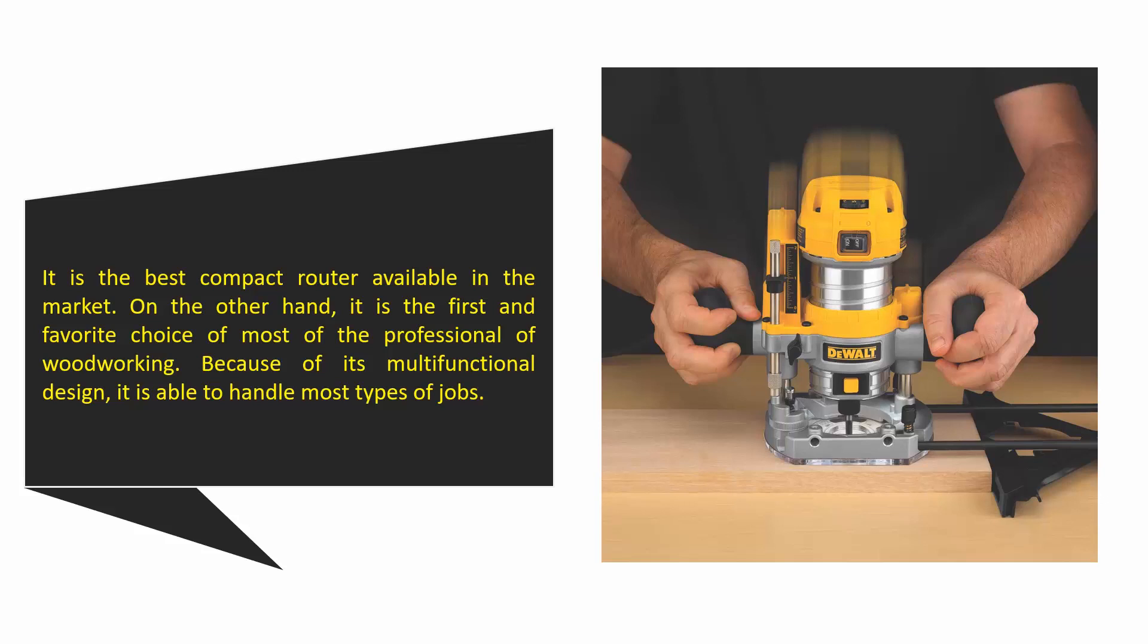It is able to handle most types of jobs.